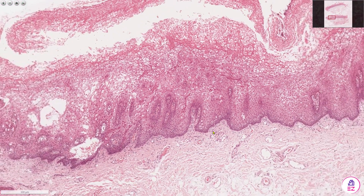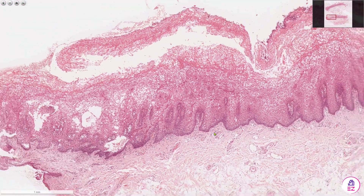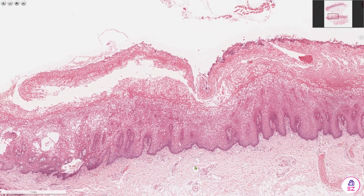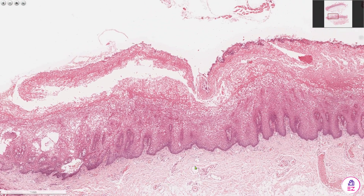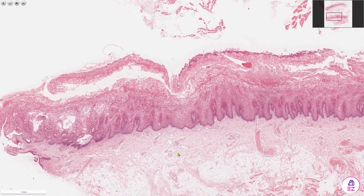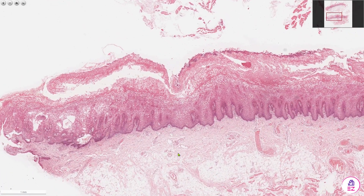So this is white sponge nevus. It's caused through a mutation of keratins 4 and 13. If you enjoyed this video please don't forget to like and subscribe to our channel, Path Made Easy.